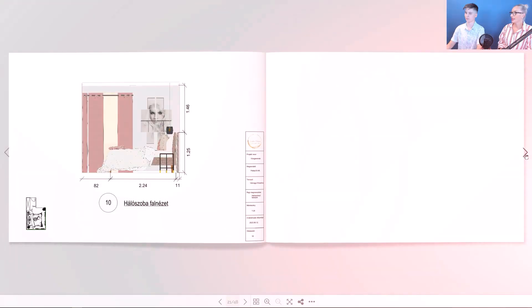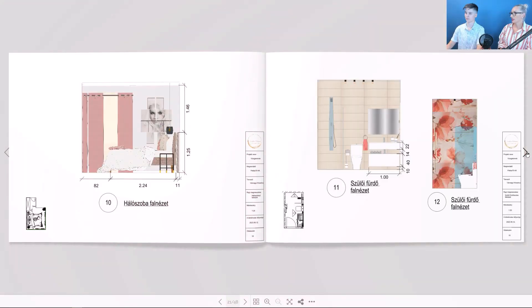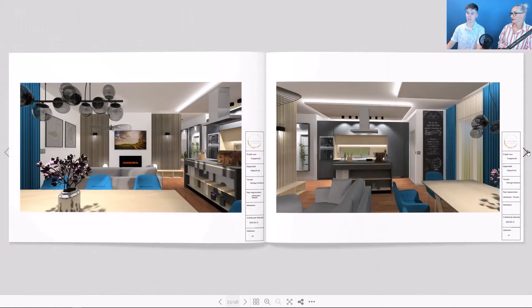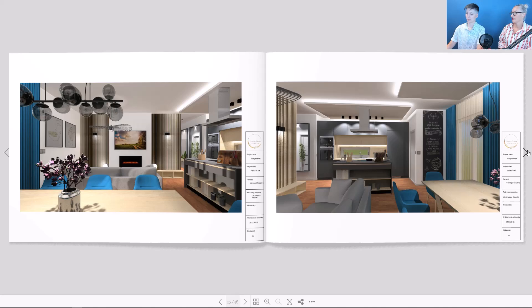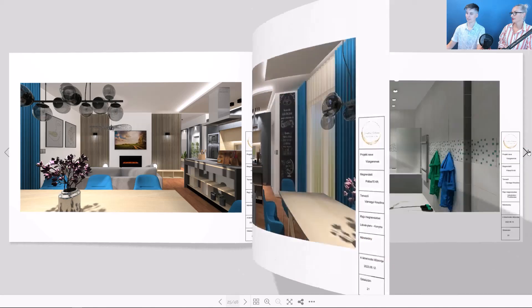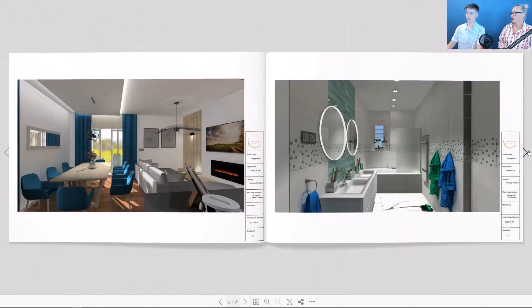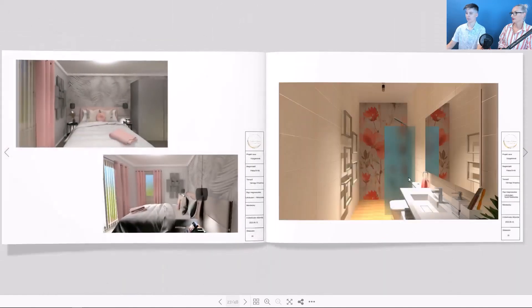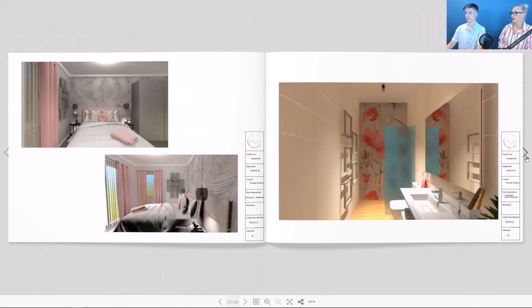What else is included in the documentation? Visual designs are also included. These help the most in imagining the final result will look like. As you can see, these are very realistic images.